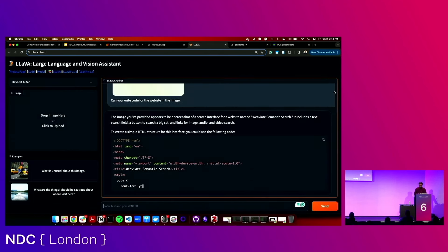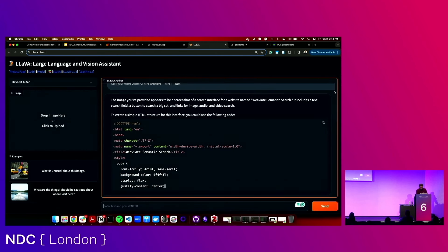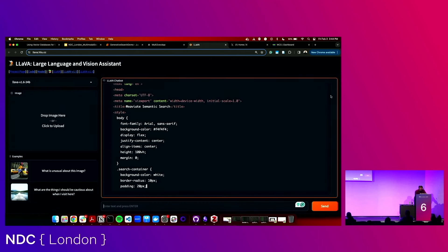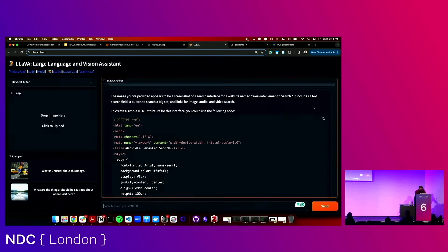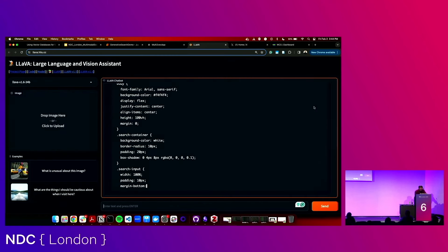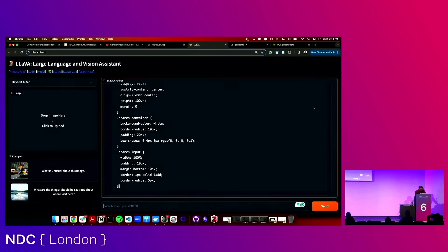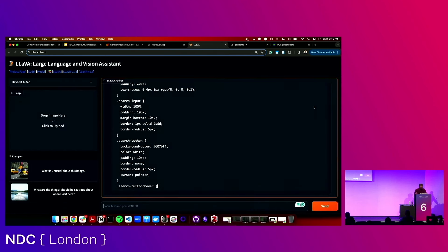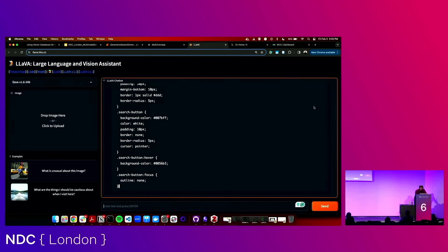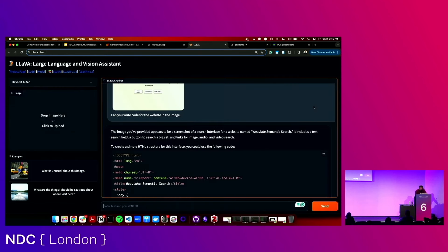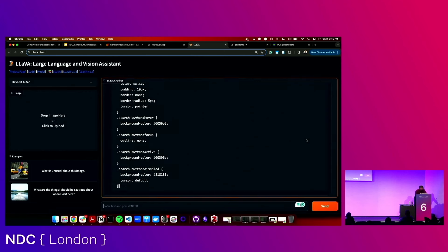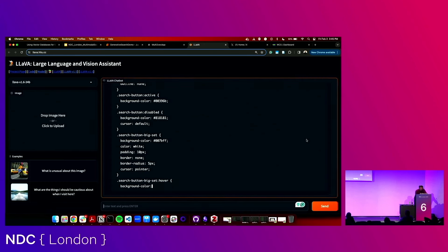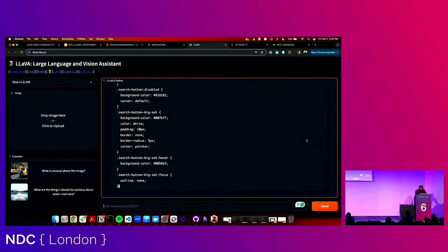The most interesting thing I found about this is not that it could generate the code, but at the end it also tells you: this is just the front end, there's no back end attached, so if you click the buttons it won't actually do anything. But it understands the context of what's going on as well. That really just ends my talk. If you're interested in this technology, check us out, and all of the demos I showed are available for you to grab and play around with.